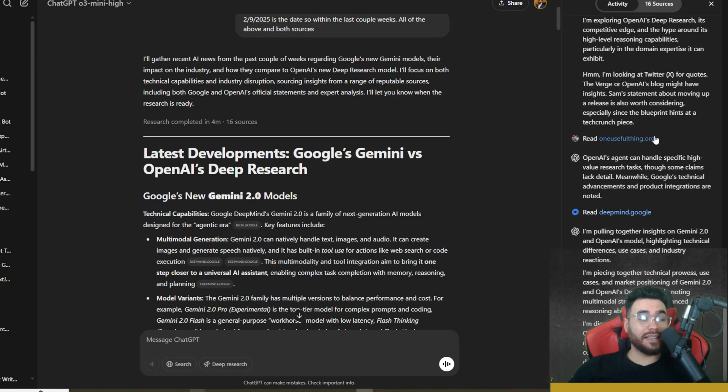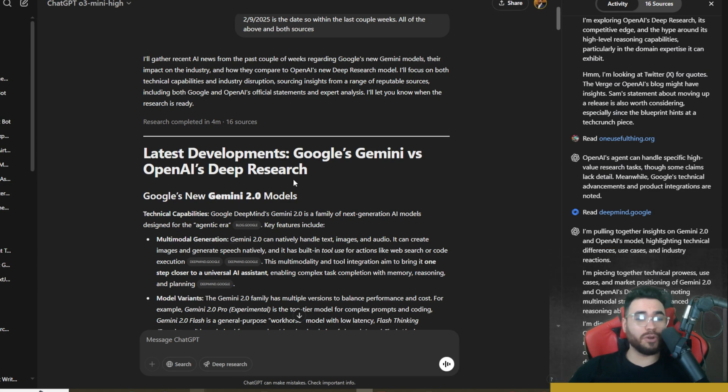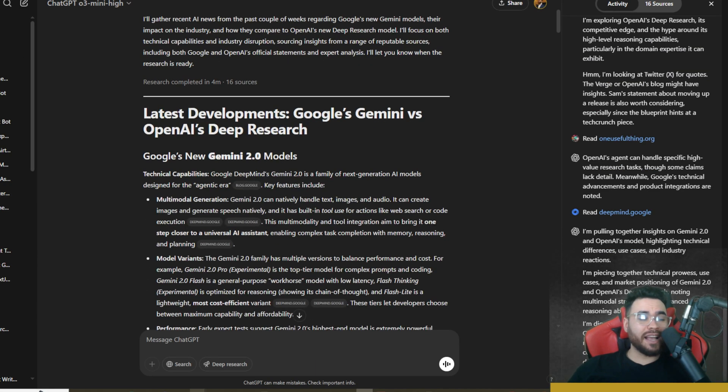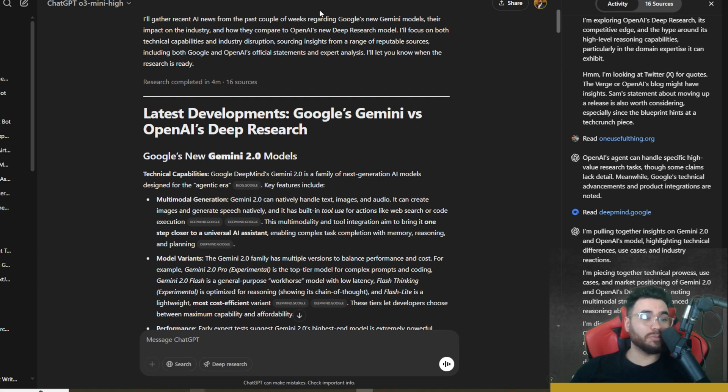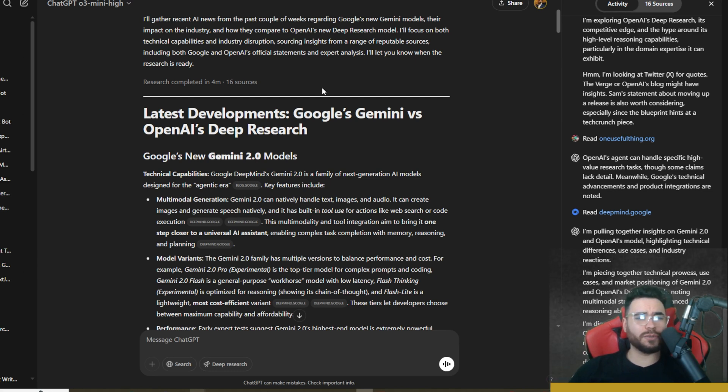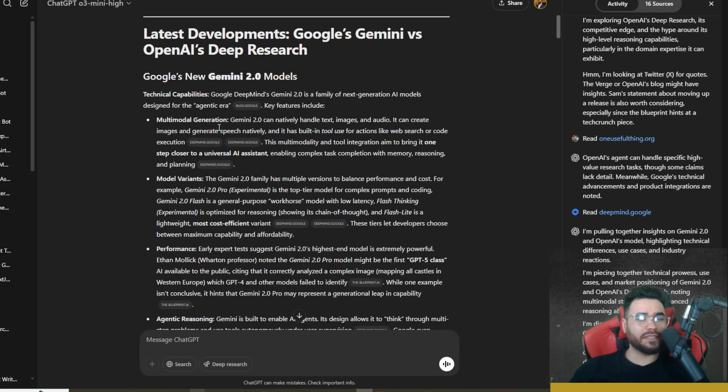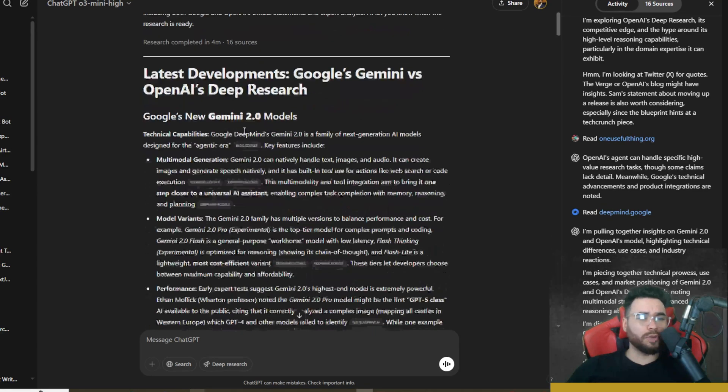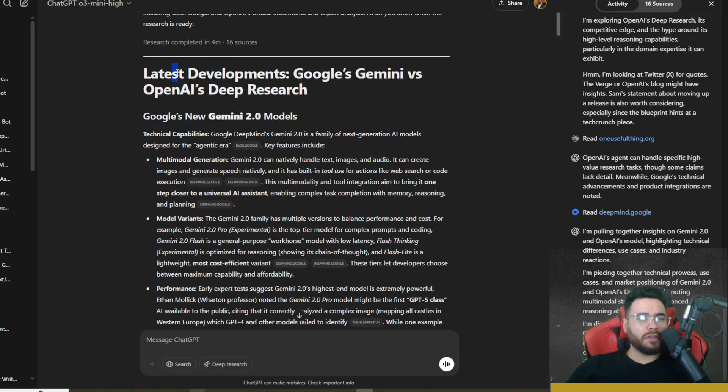So it's actually a pretty similar process. In that Twitter video I was referencing at the start, the founder David is actually going through and explaining that. Like I said, I would recommend you watching that four-minute video because he does a really great job on explaining how he architected the process of Open Deep Research going through and doing its research.